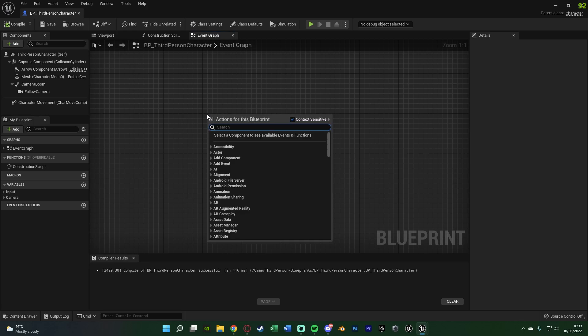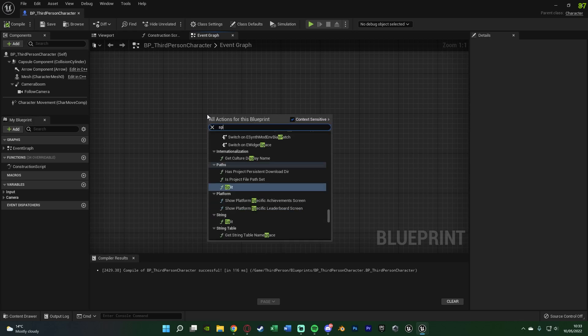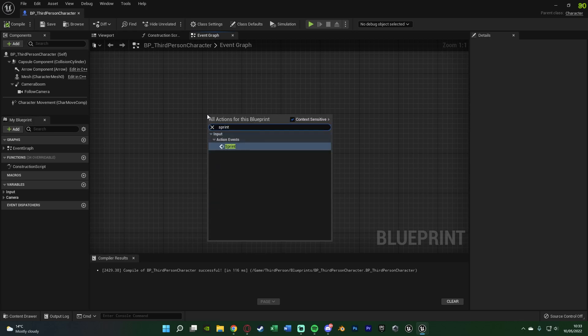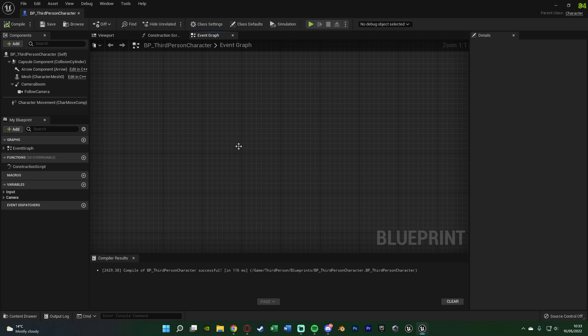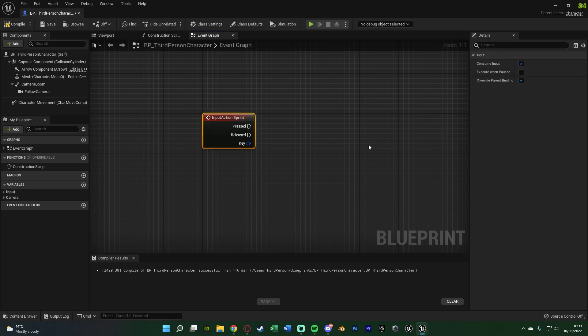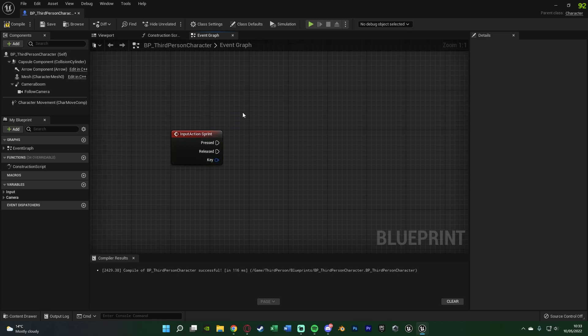Then right-click and search for what I just named it — Sprint — and you can see we have Action Events Sprint here. Whenever the player presses the button you set up, which for me is left shift, it's going to fire off this event. Now we've enabled the player to press the sprint button, and we want to actually start sprinting. I'm going to do this via functions to make it nice and efficient, so we can also call these later for the stamina code.